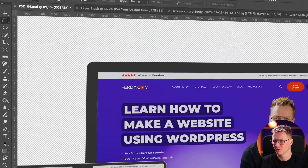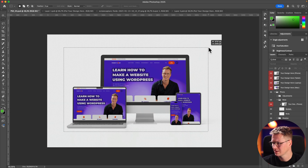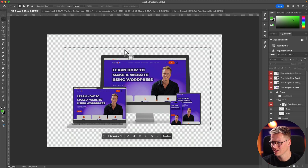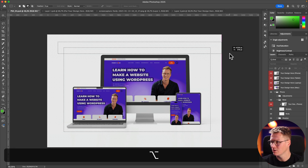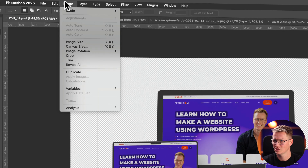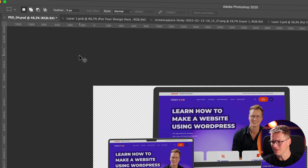I'll create a selection like this, making sure the shadow is included. If I want to subtract from the selection I hold Option — a little bit lower because there's no shadow there. Then I go to Image > Crop.